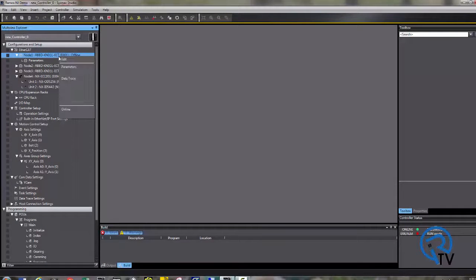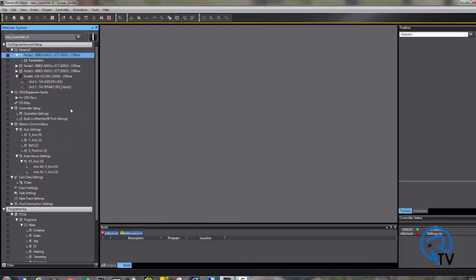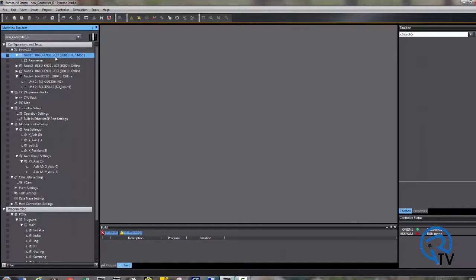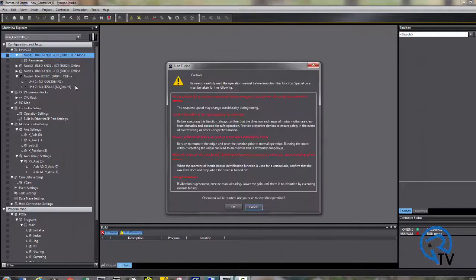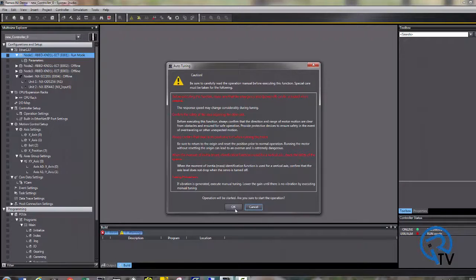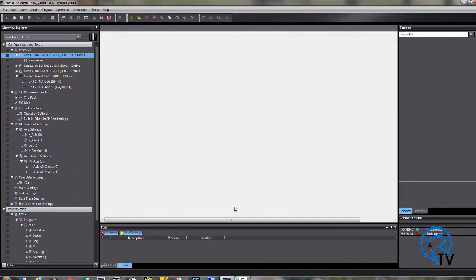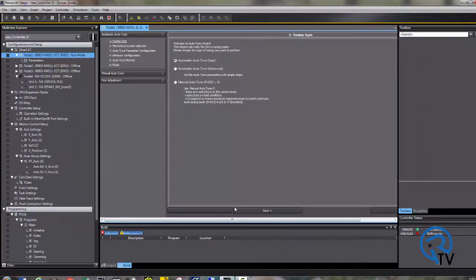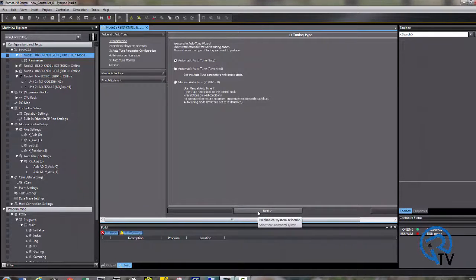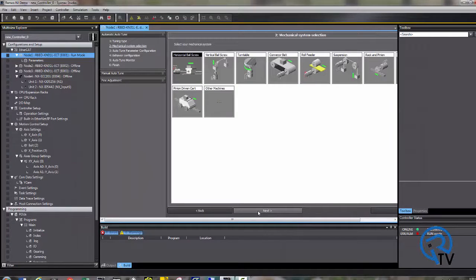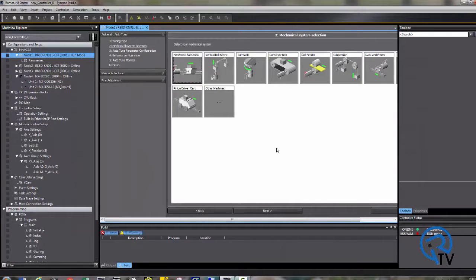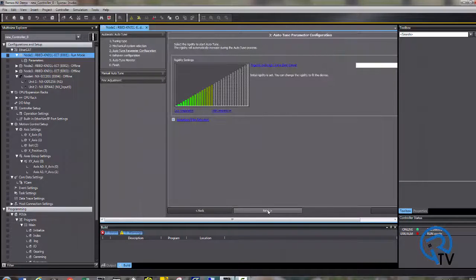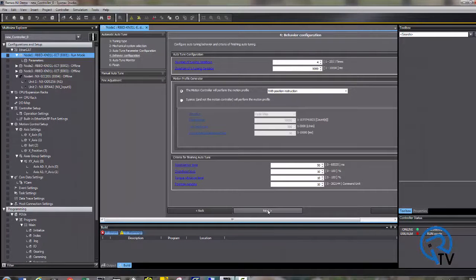Once online with the NJ, right click and choose online. Right click again and select auto tuning. Read the warning message and press OK. Choose automatic auto tune easy. Choose your appropriate device. In this case, this could be a horizontal ball screw. I usually leave the default rigidity setting.